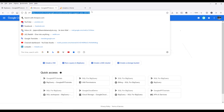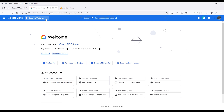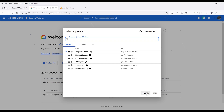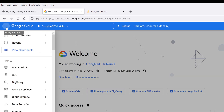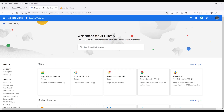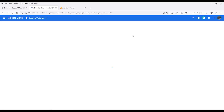First, navigate to console.cloud.google.com and make sure that you have a project dedicated to your Google BigQuery project. Select the project. We want to enable the Google BigQuery API by going to the navigation menu, then APIs and services, then click on Library. In the search field, search for Google BigQuery. It should be the first item on the list. Click on BigQuery API and make sure that the BigQuery API service is enabled.